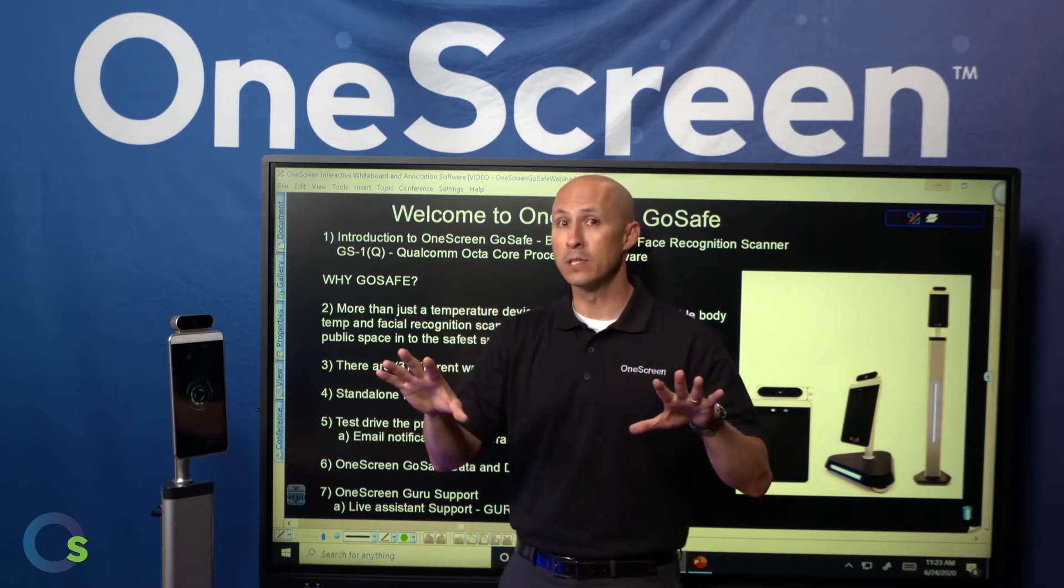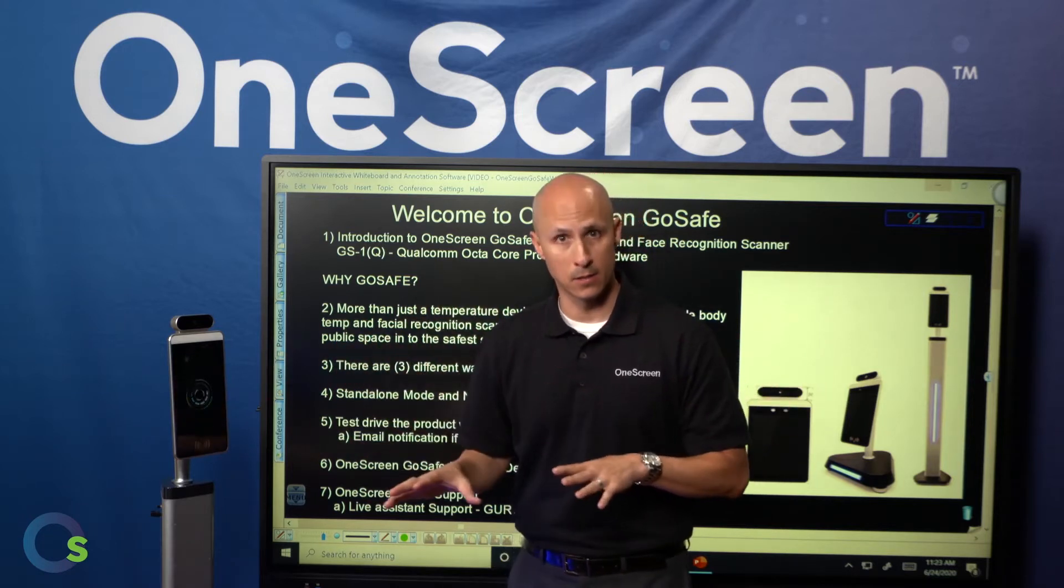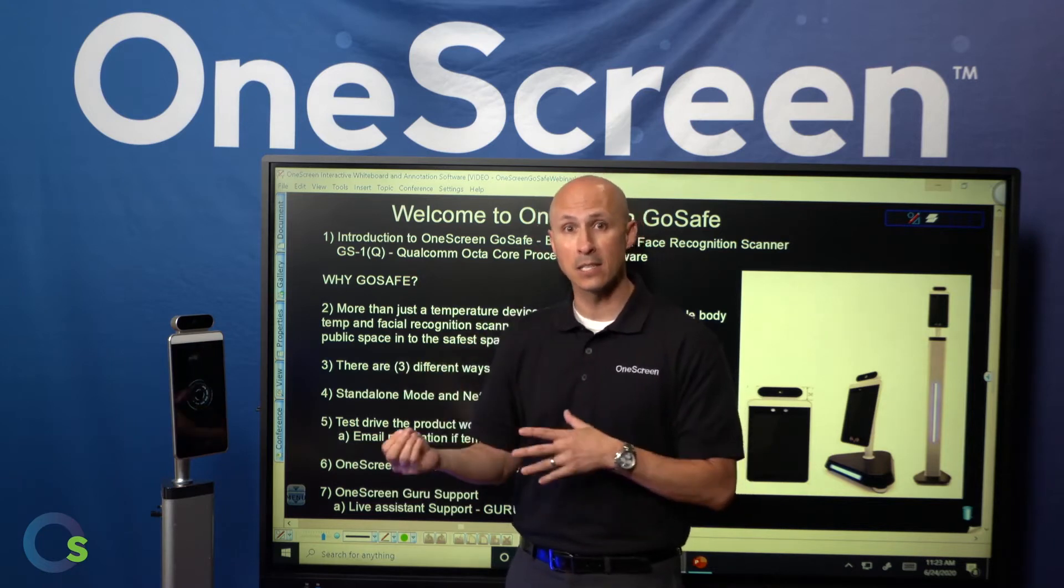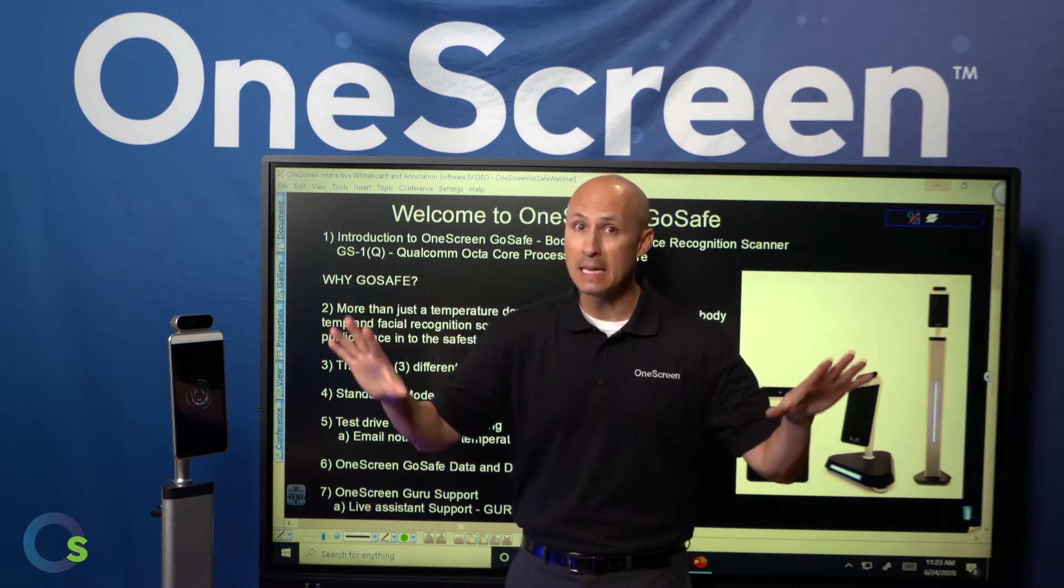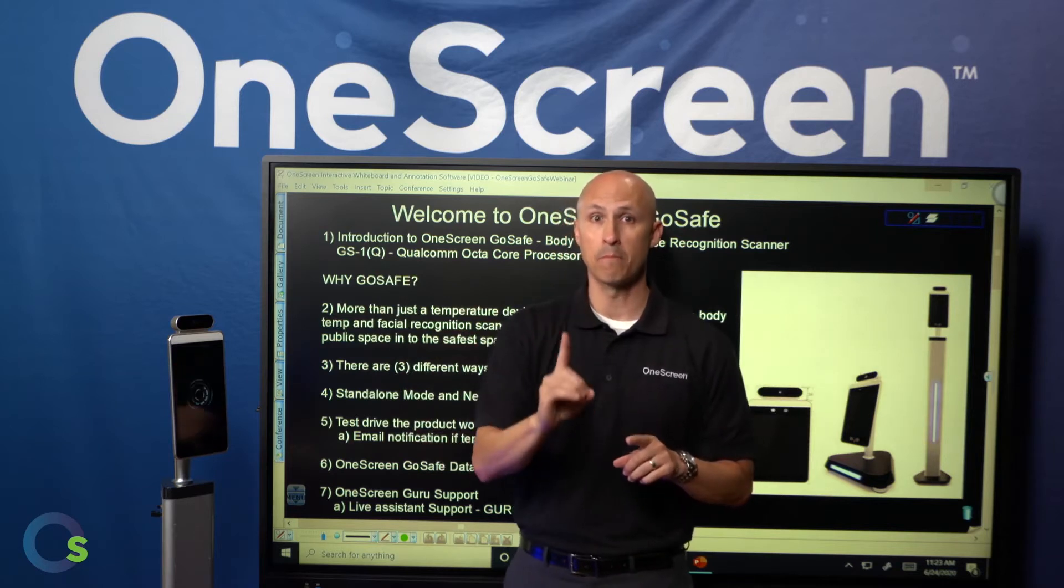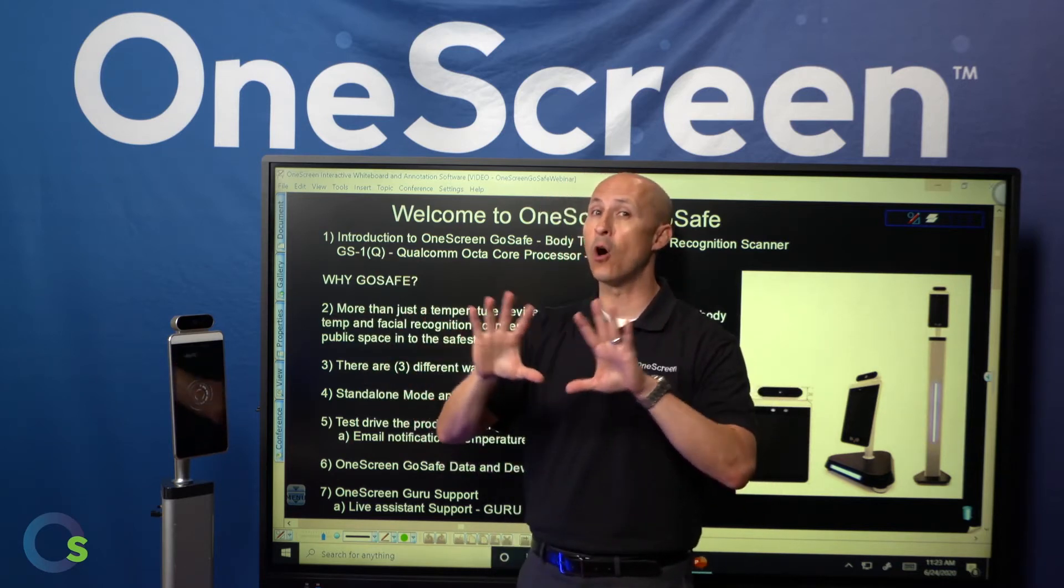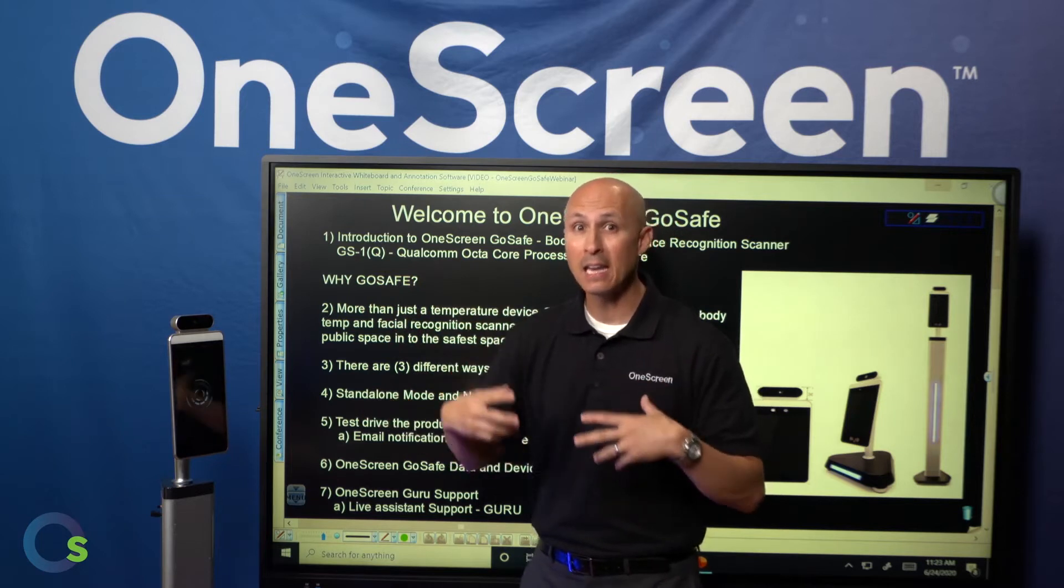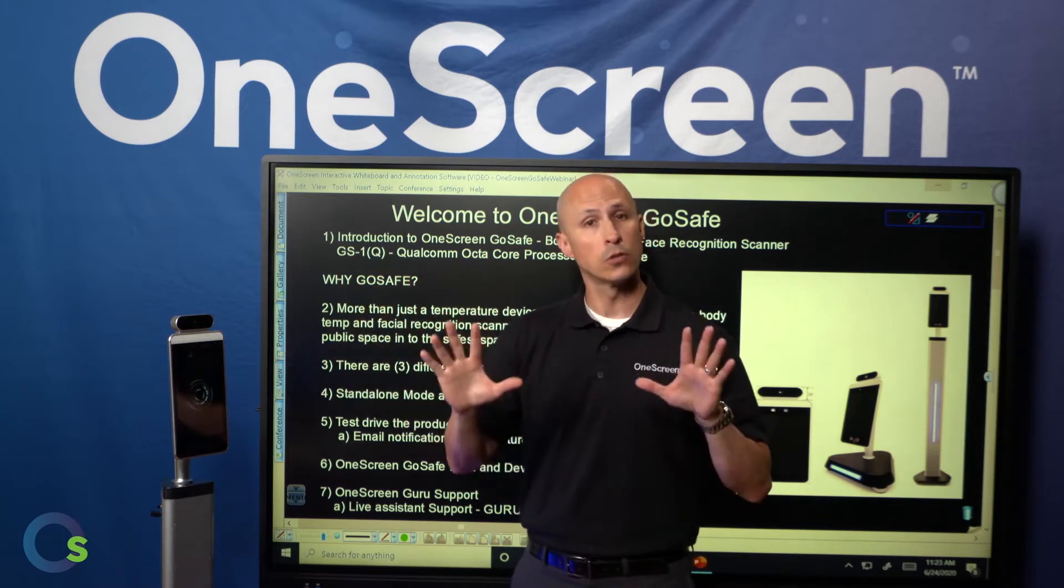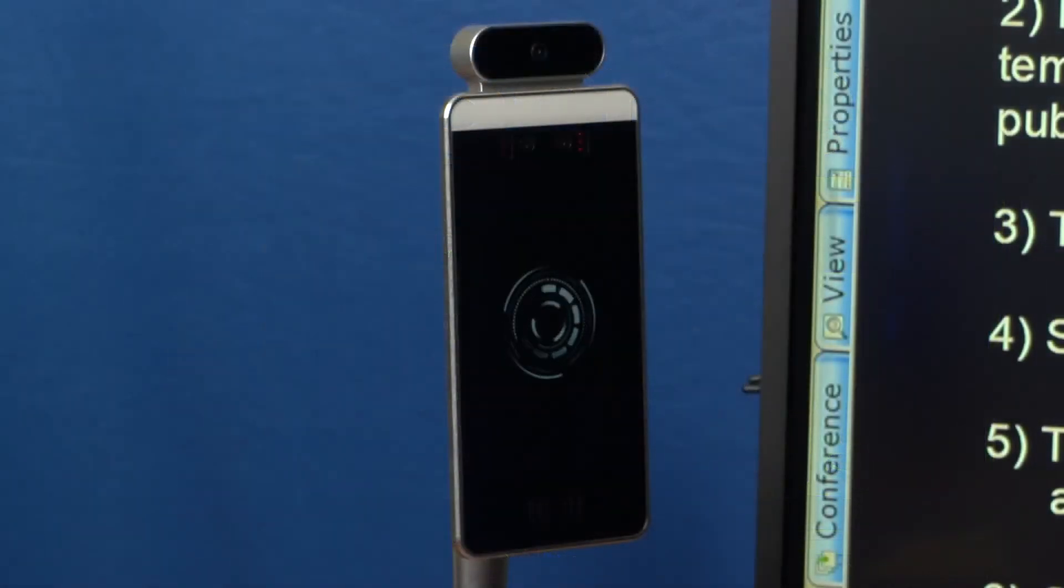Now the great news is anybody in your organization can have access to this. Of course they're going to need a username and password to access the portal, but again, many different people can actually have access to this, not just one person. So that's a great way for you to be able to access all the different data features and even have access to the devices themselves. So those are your two main ways to go ahead and set up your OneScreen GoSafe product.